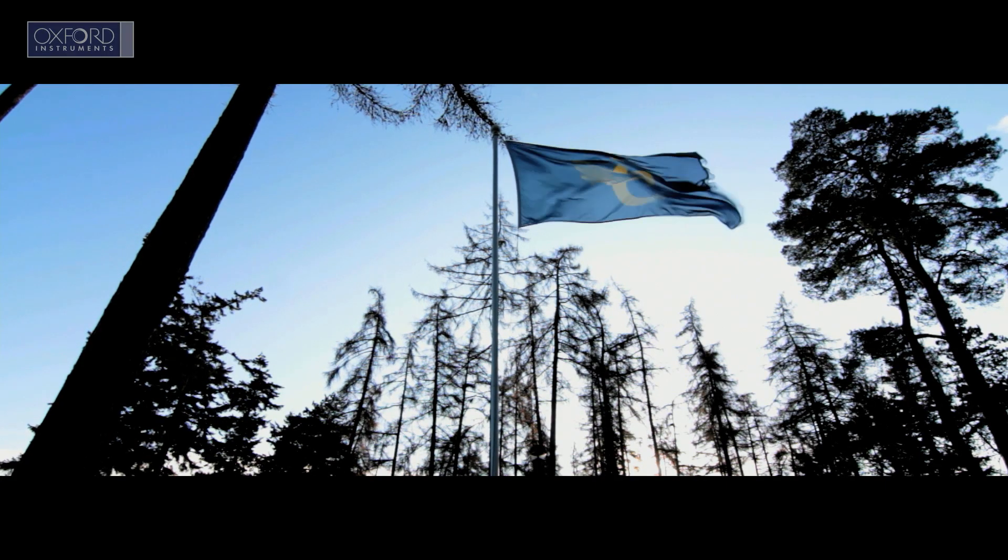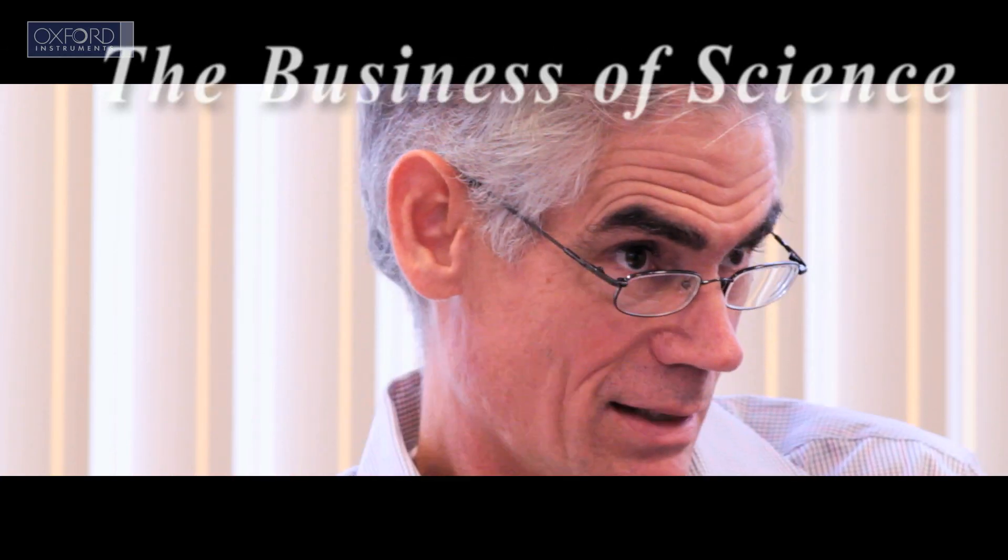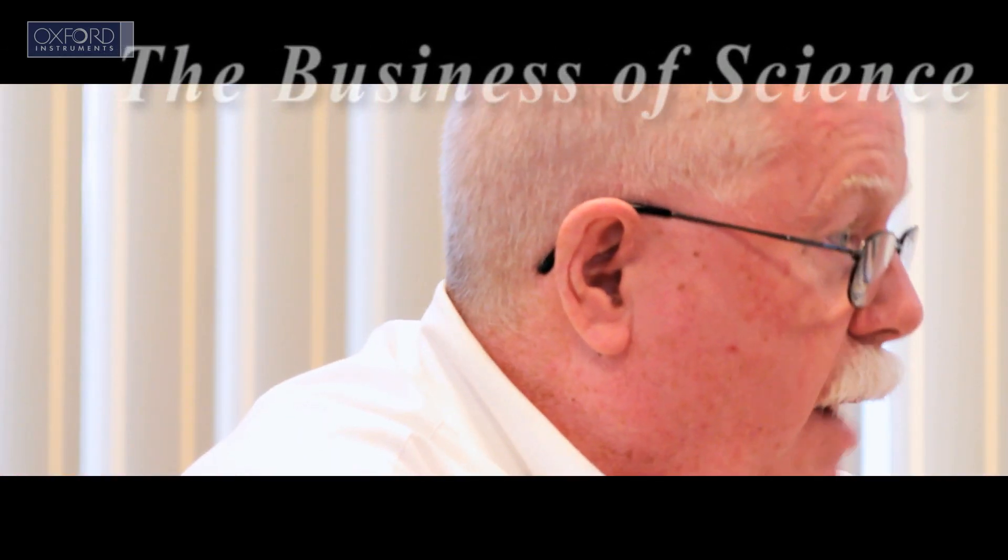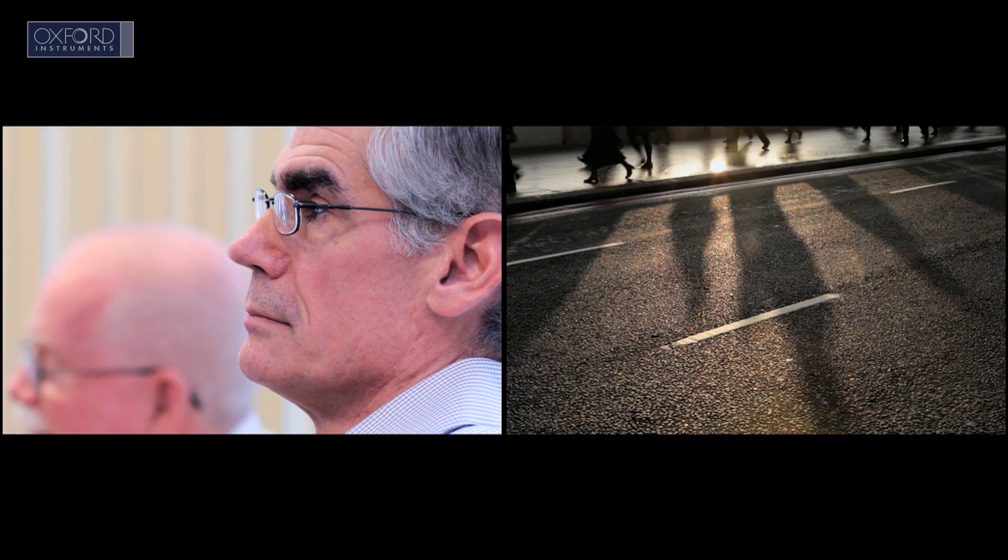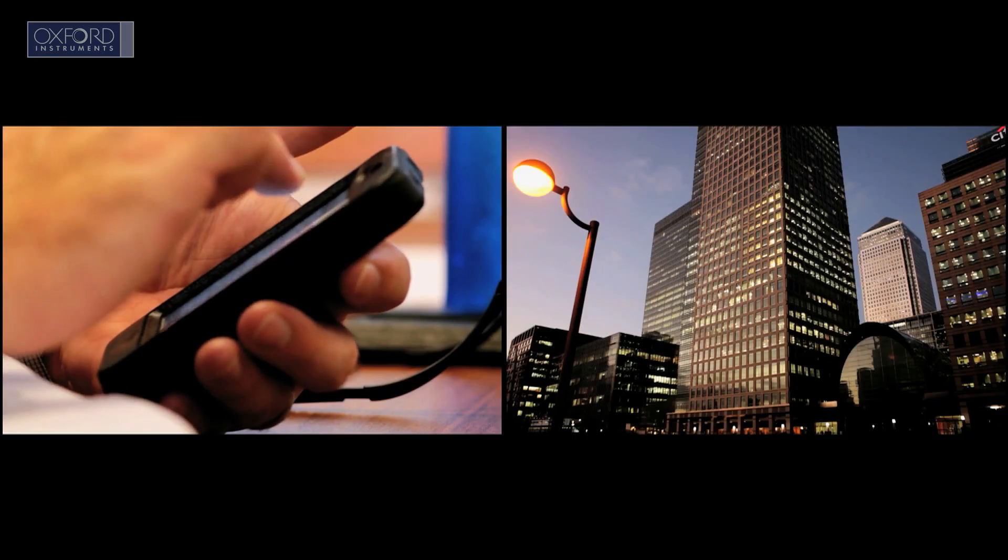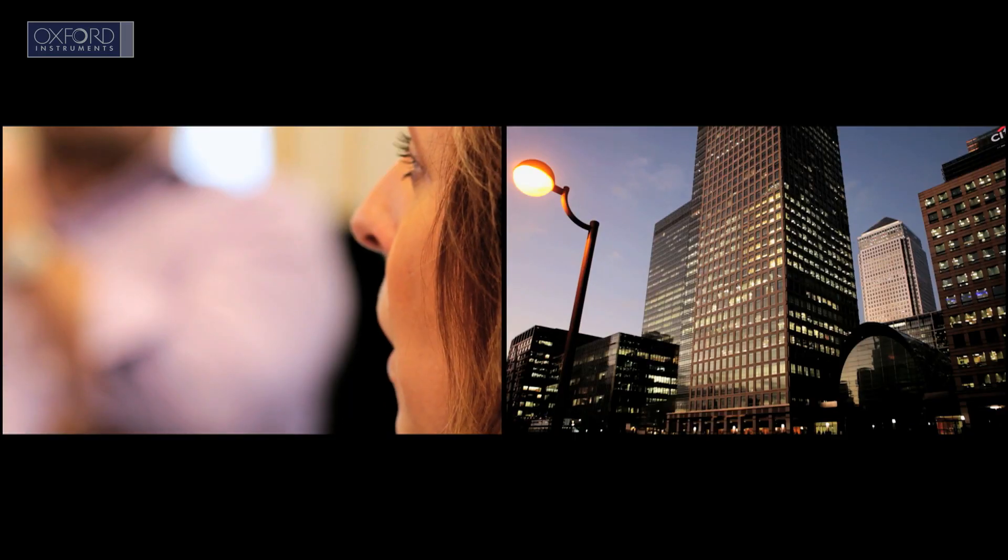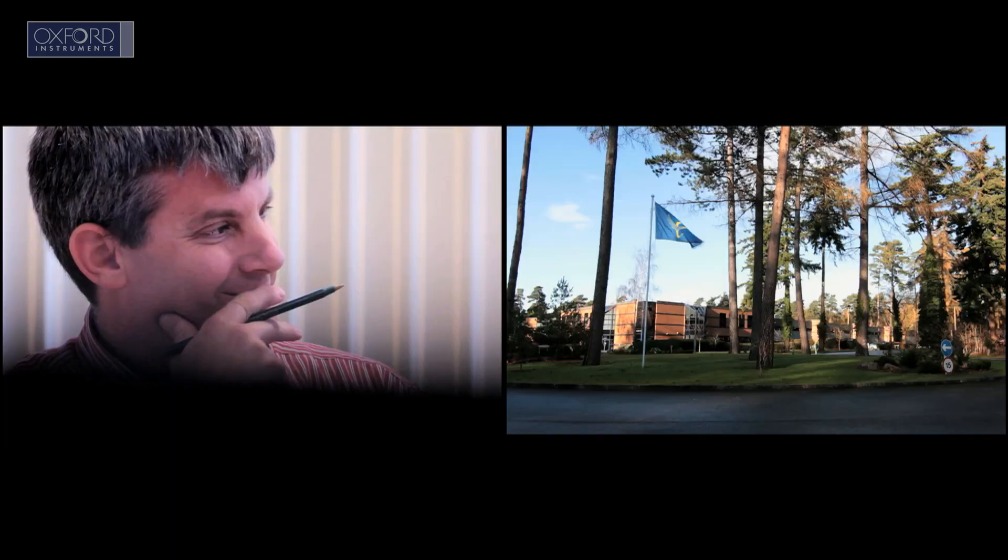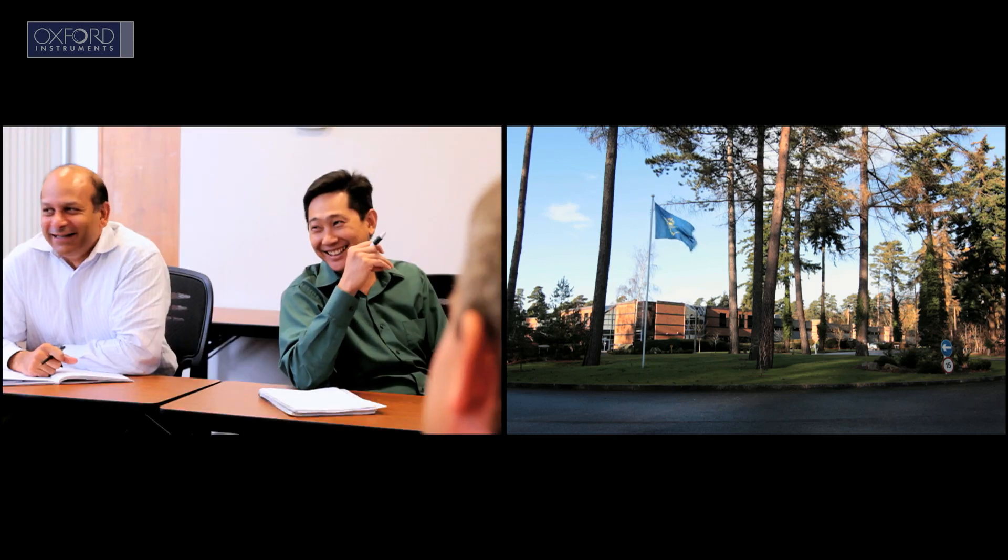Our response to these challenges is our business, the business of science. You might ask yourself, what's the business of science got to do with all this? How can the business of science help us respond to today's challenges?